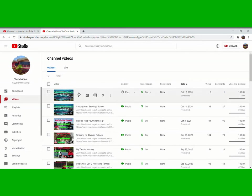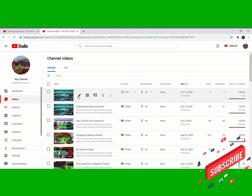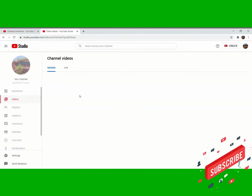So guys, nandun na siya. So yun lang. Tapos edit nyo na siya dito.